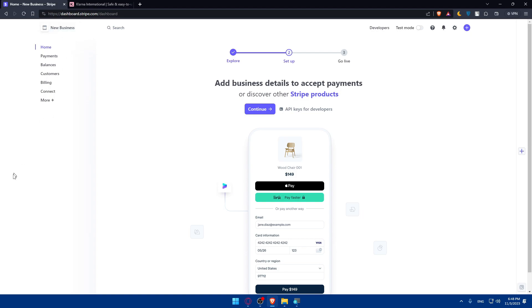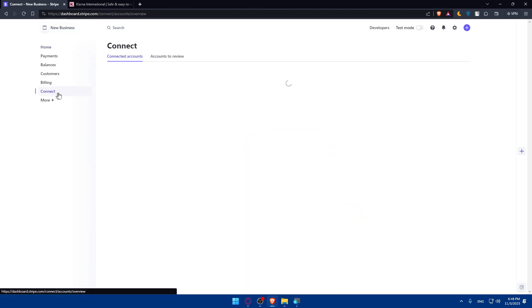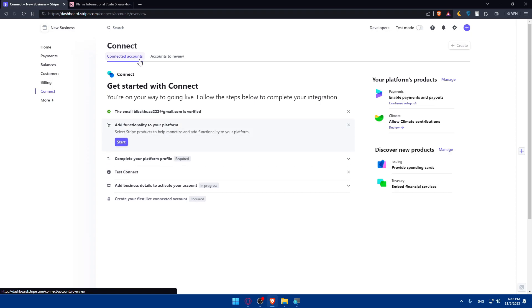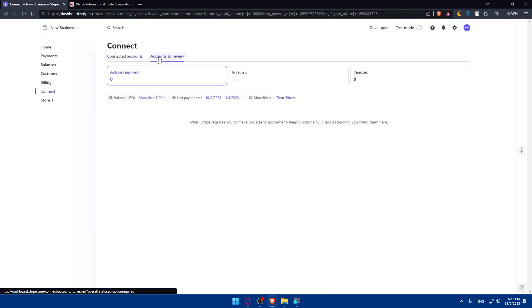Now we basically have to connect Stripe with Klarna. Here on Stripe, if we go to this left panel and click on Connect, as you can see we have Connected Accounts or Accounts to Review.